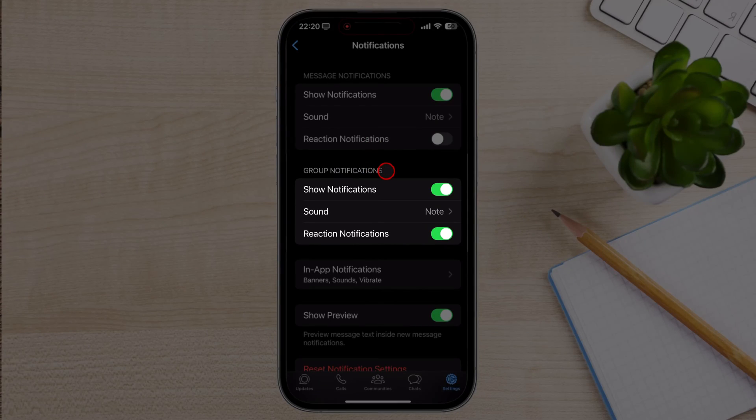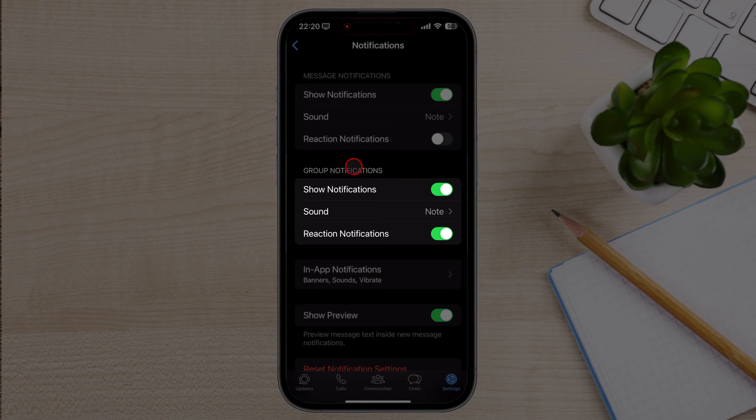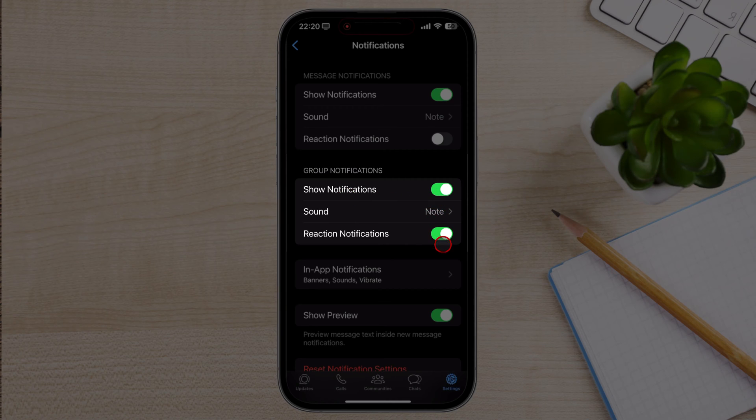To customize notification sounds for group chats, find the Group Notifications section. Tap on the Sound option to open the Ringtone Selection menu.